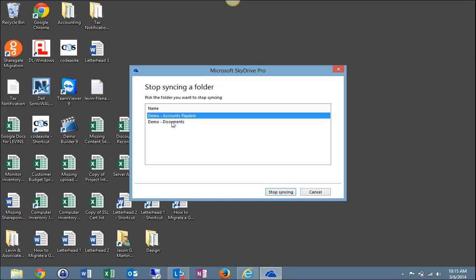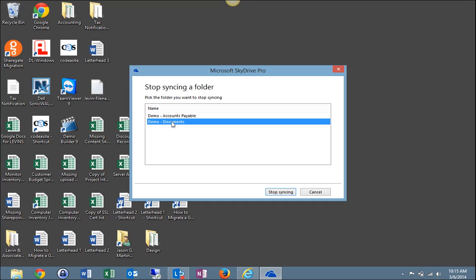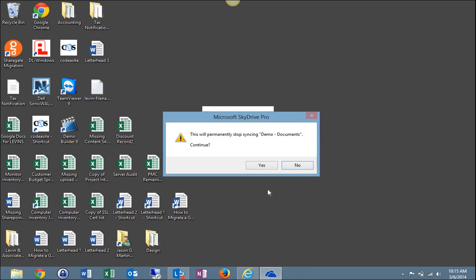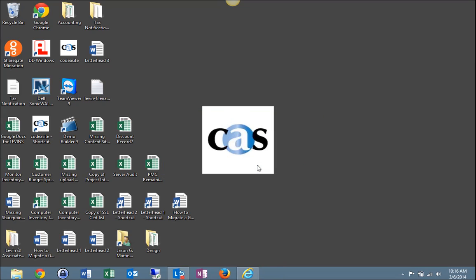And for example, I'm going to select Documents. I will select Stop Syncing. And I will get this pop-up telling me this will permanently stop syncing documents. Do you want to continue? I'll select Yes.